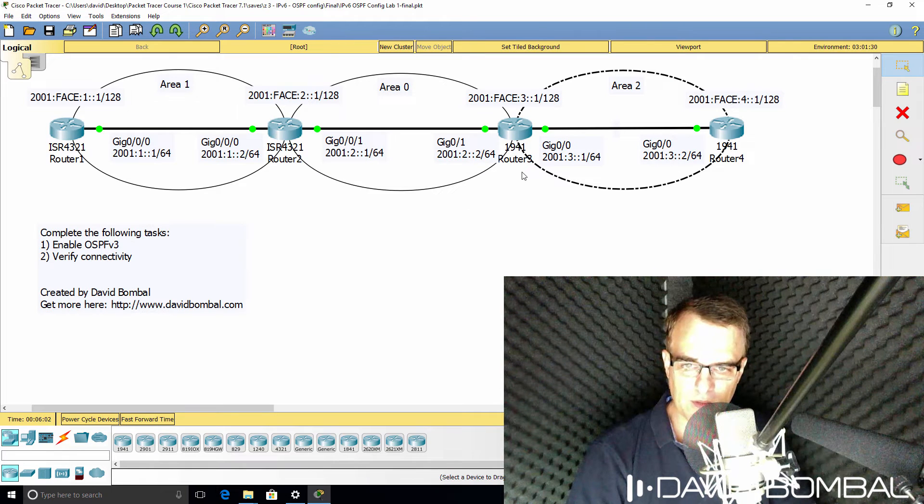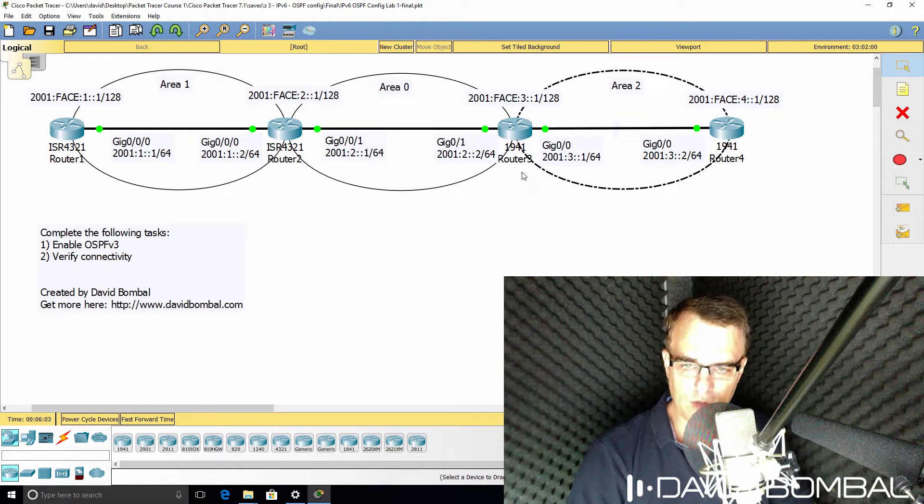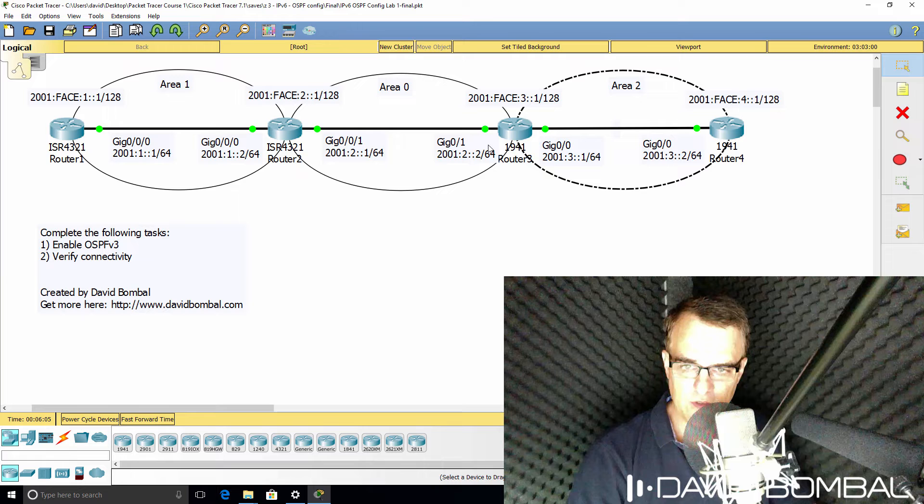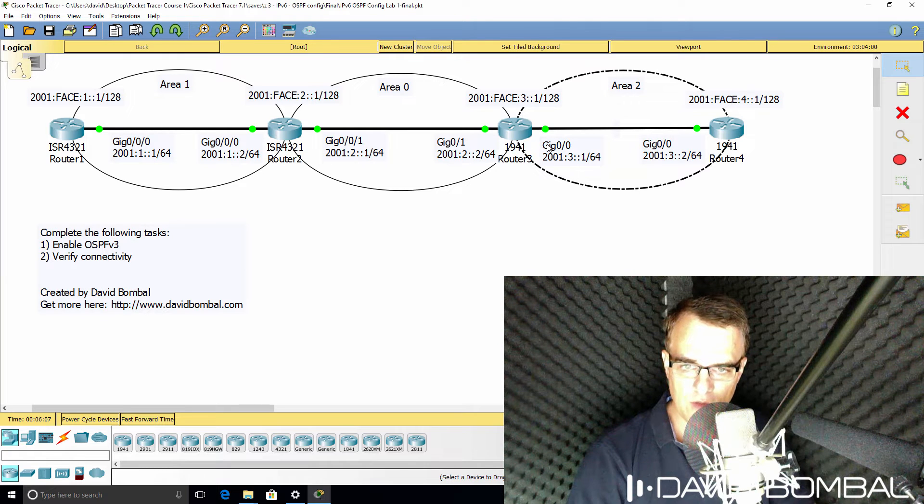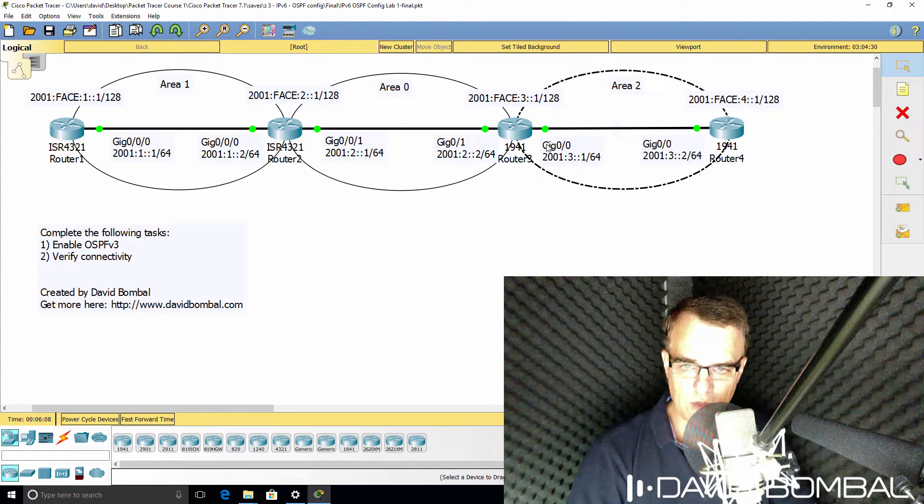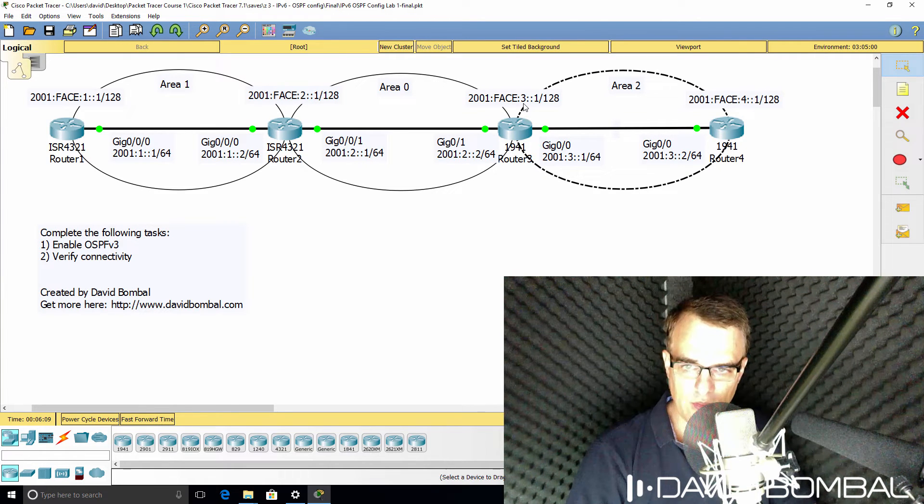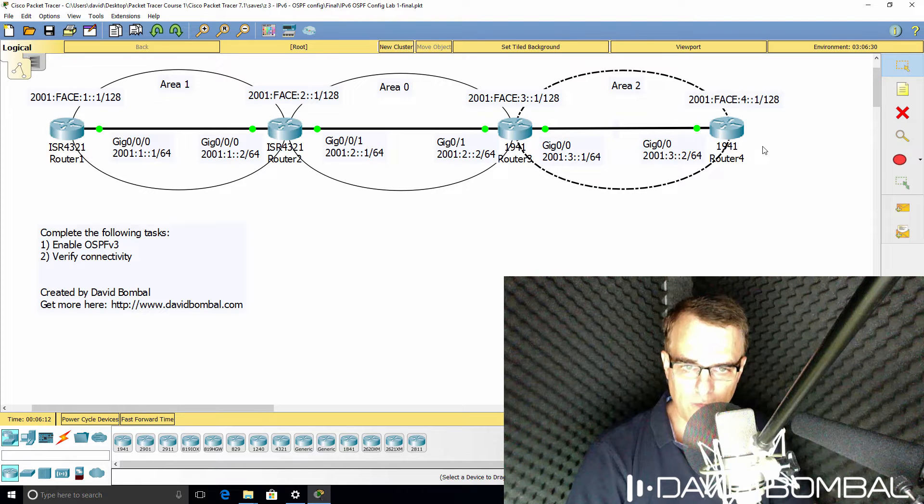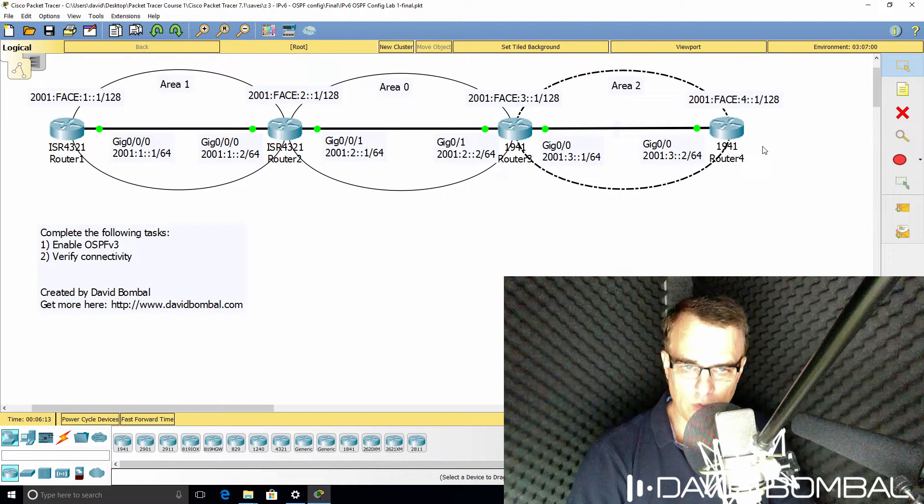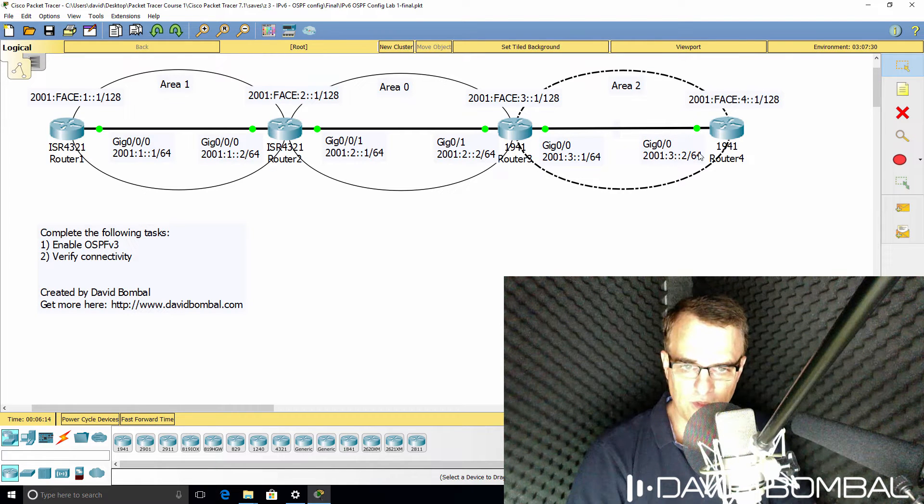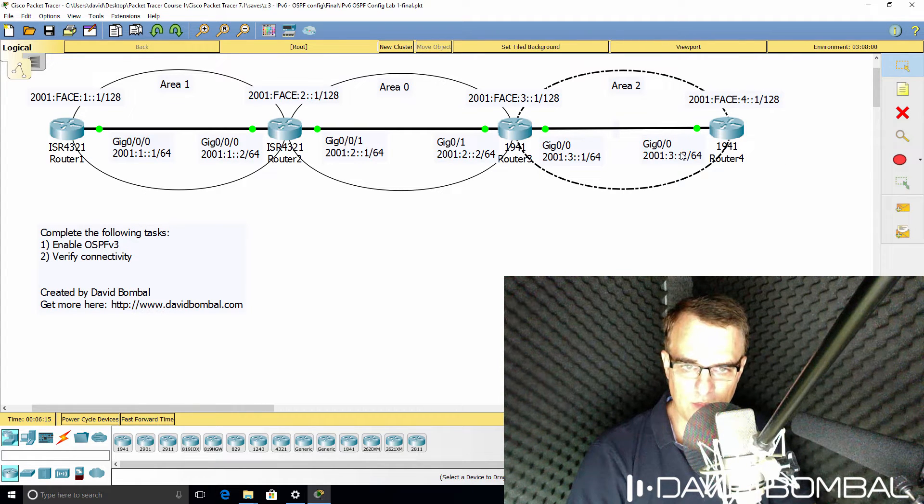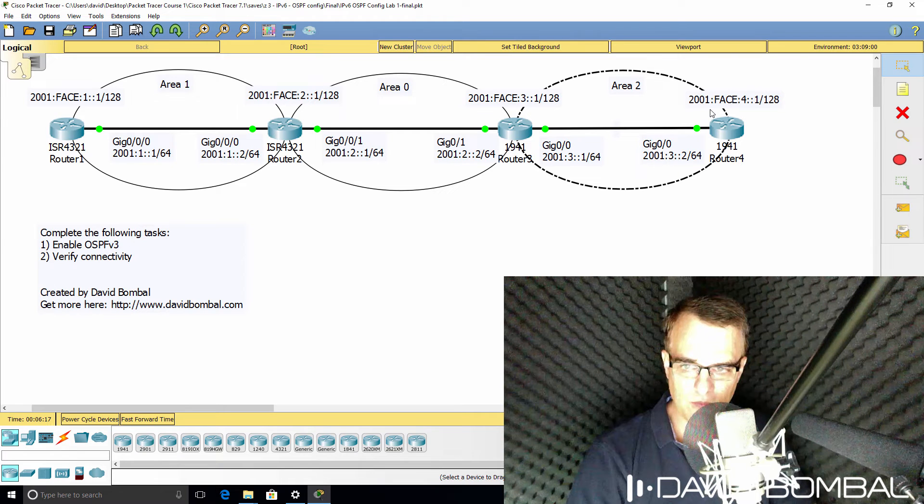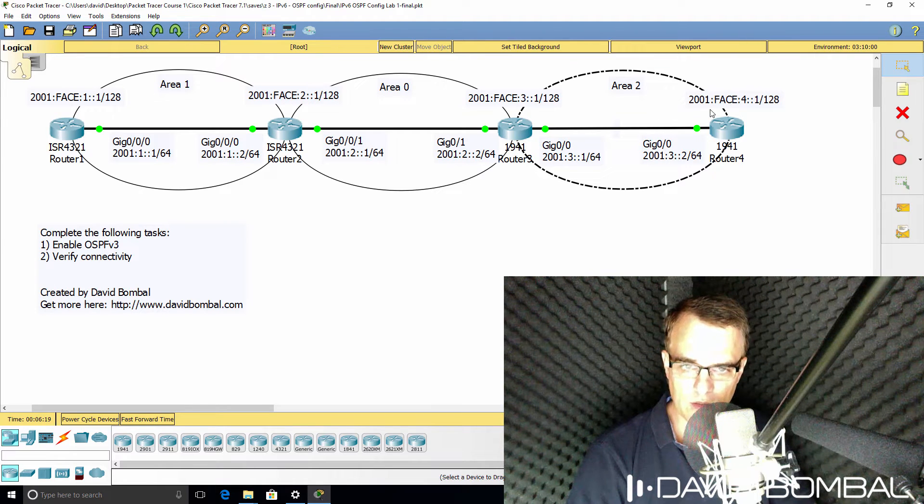Something similar needs to be done on router 3. This interface needs to be configured in area 0, this interface in area 2, and the loopback in area 0. Router 4 is going to have all interfaces, in other words the gigabit interface and the loopback interface, configured in area 2.